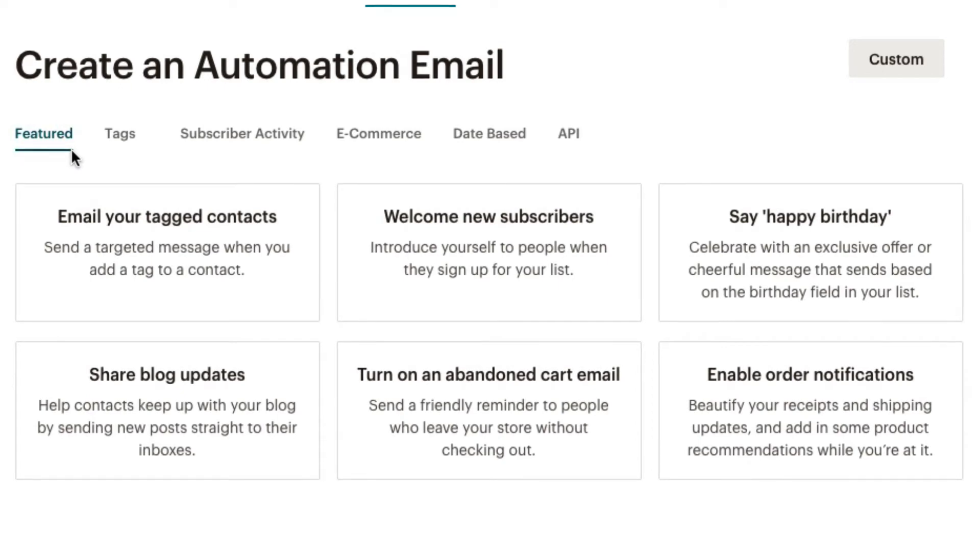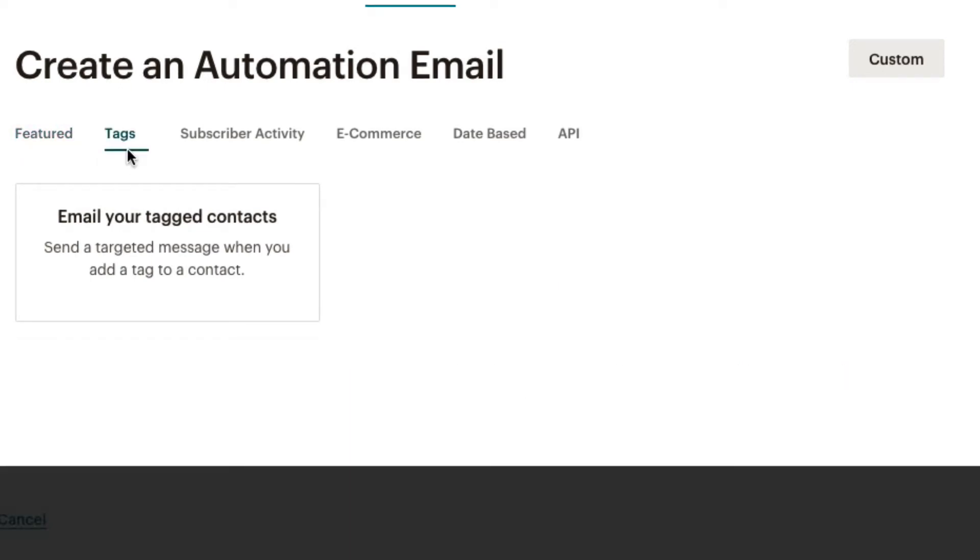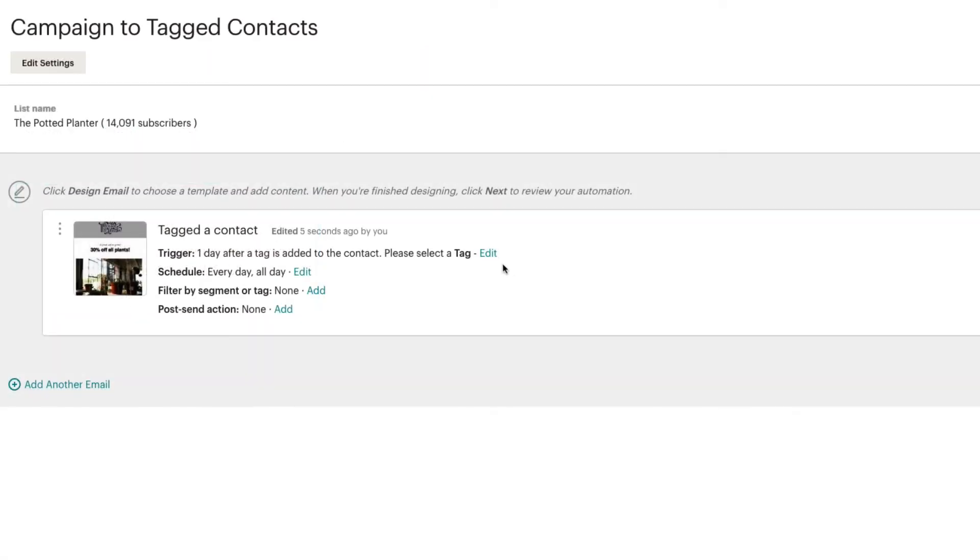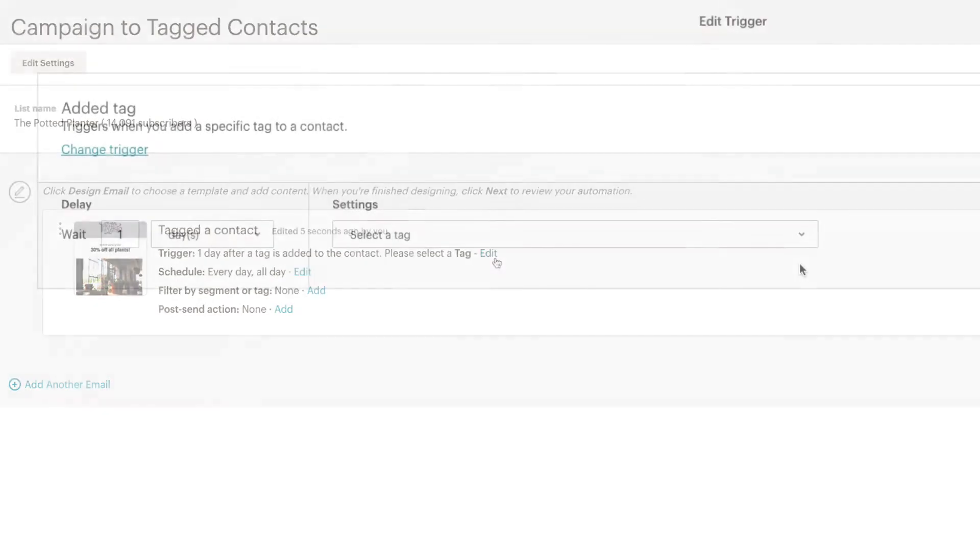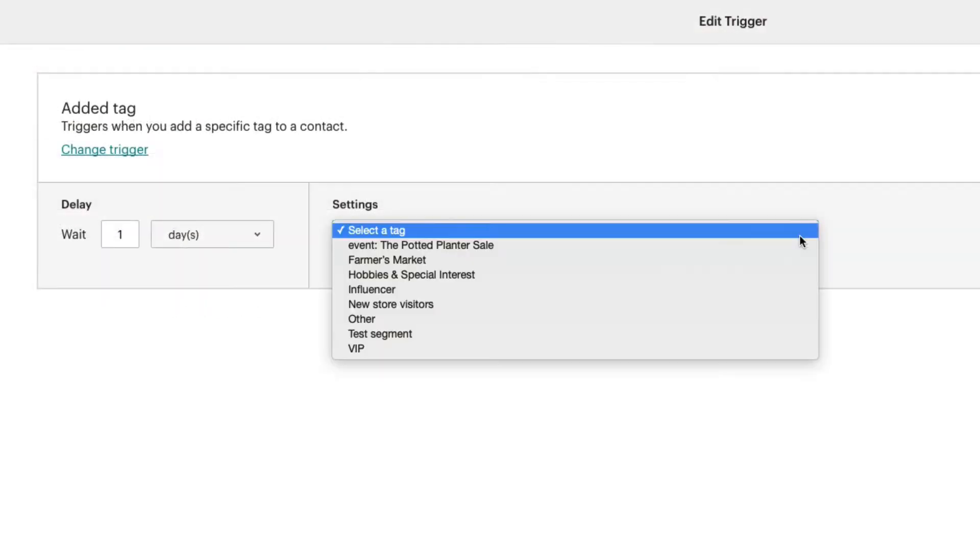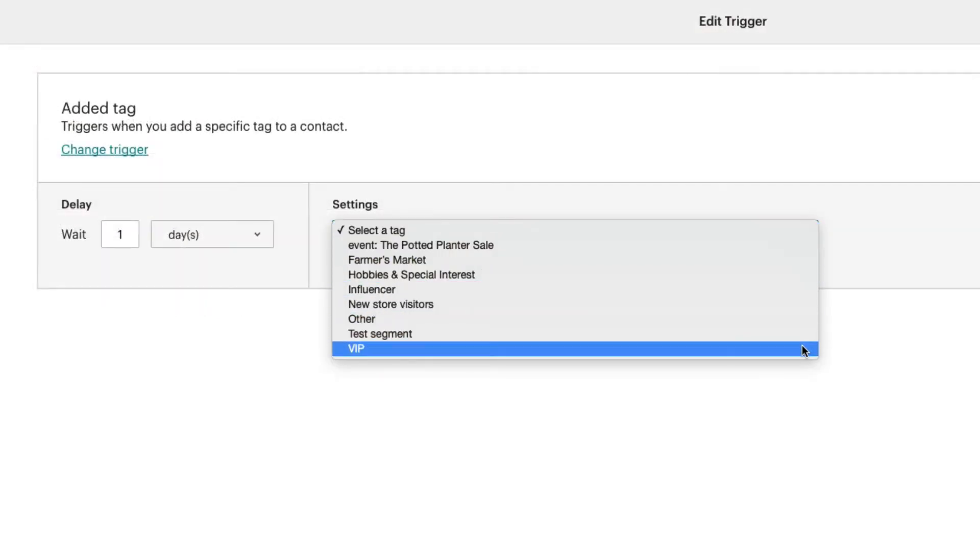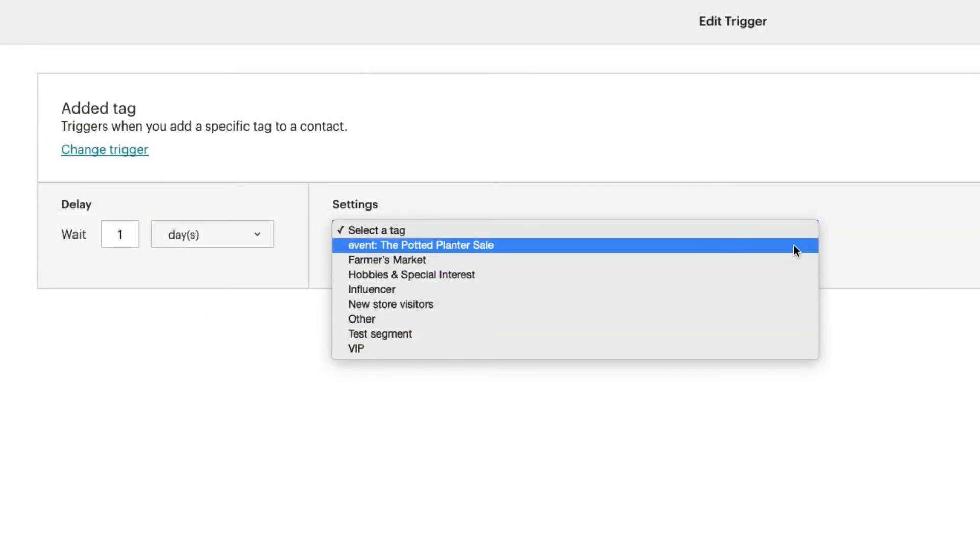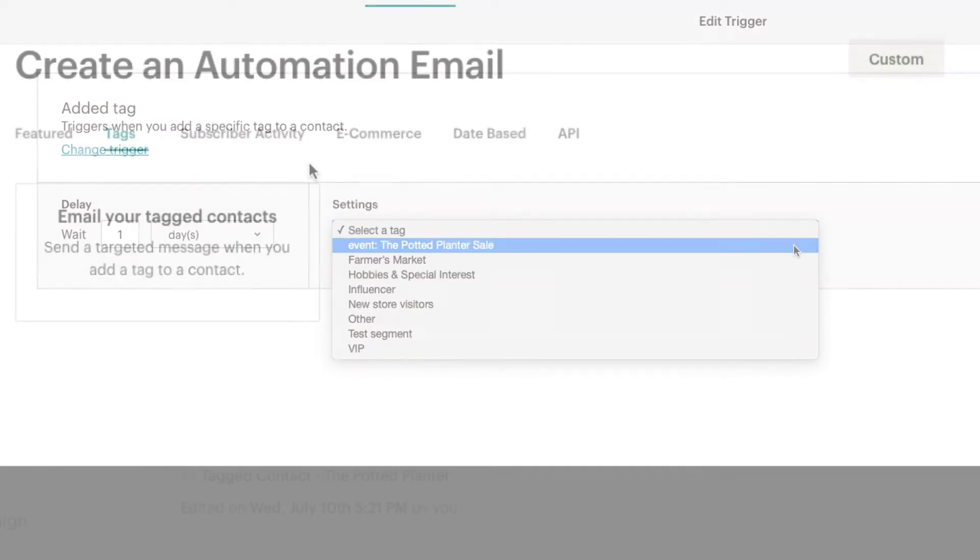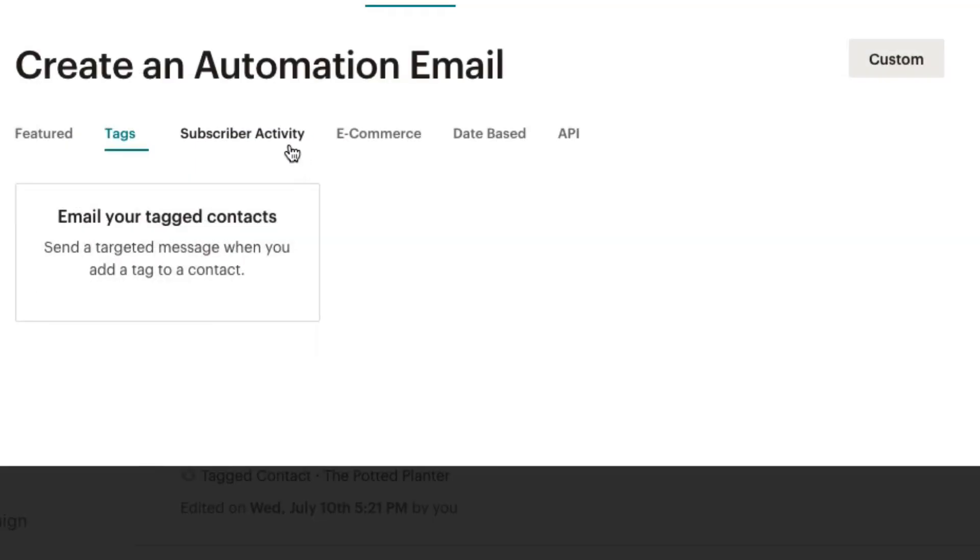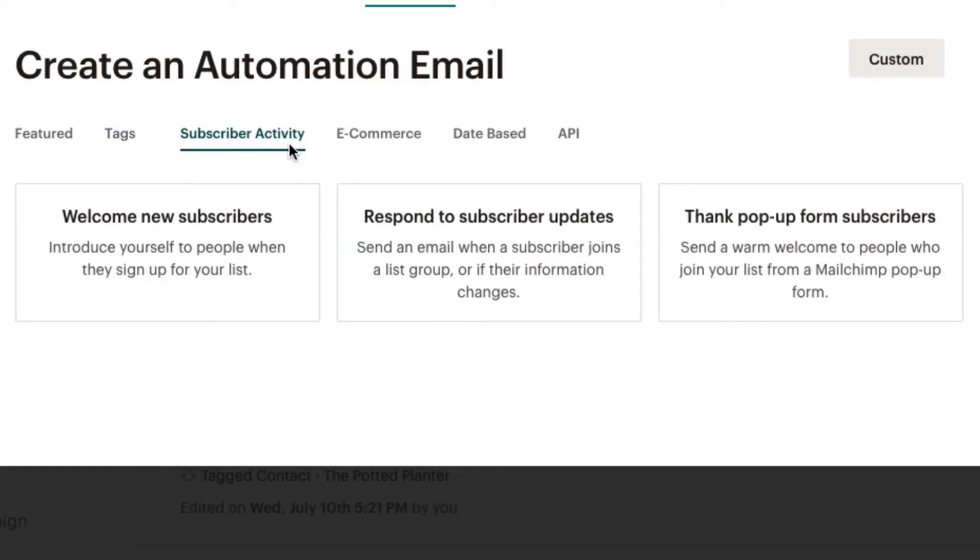The Tags preset sends targeted emails when we add a specific tag to a subscribed contact. This message can be anything we want to communicate to our contacts, like a special offer to our VIP customers or a follow-up after an event.